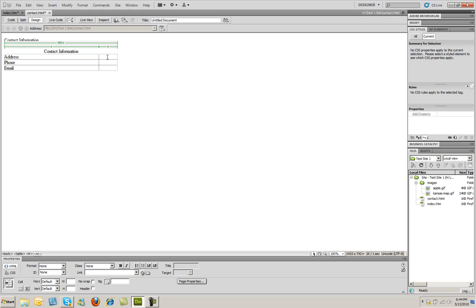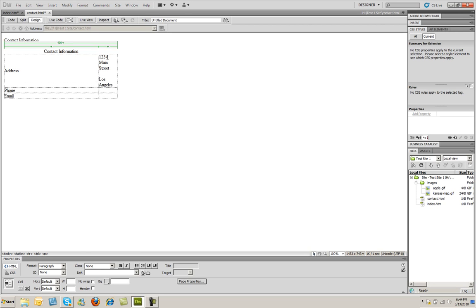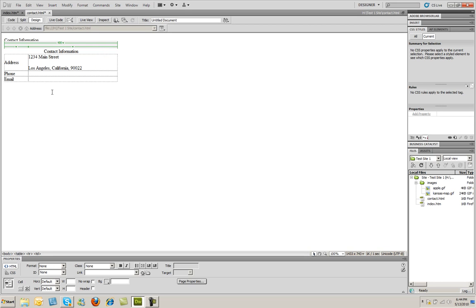Then I'll click here under Address, and I'm going to type 1234 Main Street. You're going to see the column is kind of small there. Los Angeles, California, 90022. Now when I click down into another cell, you're probably going to see that the column snaps back over.